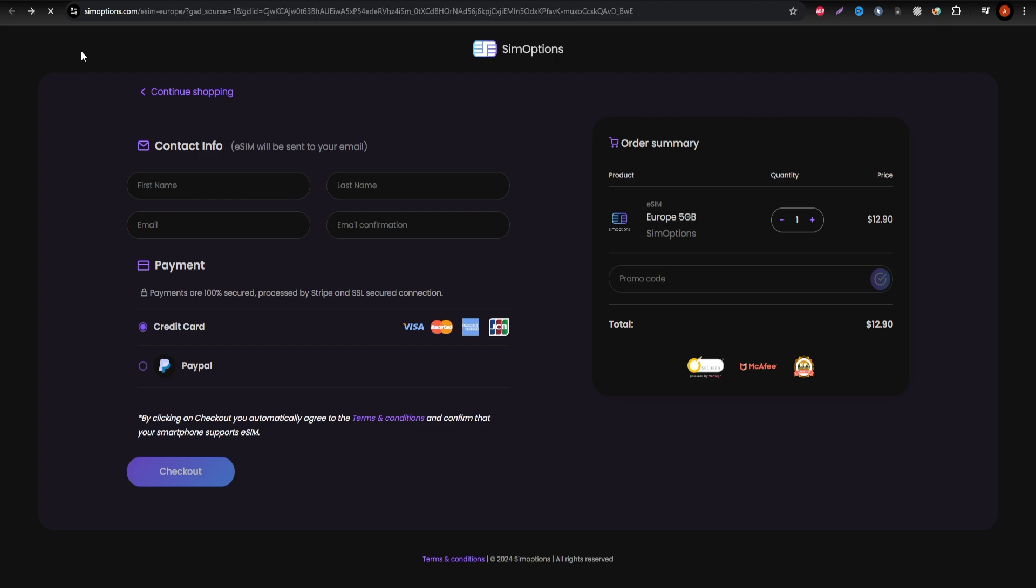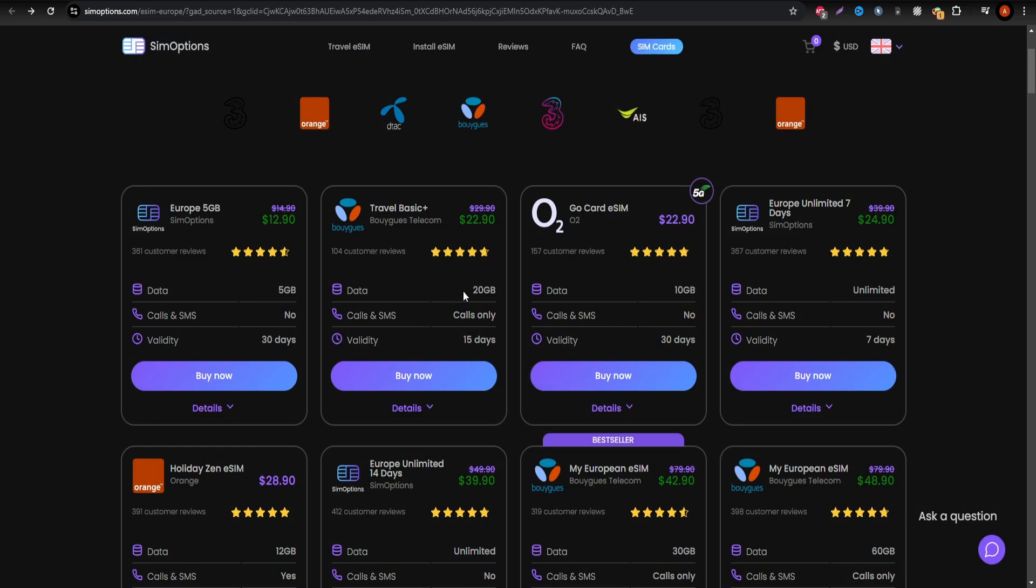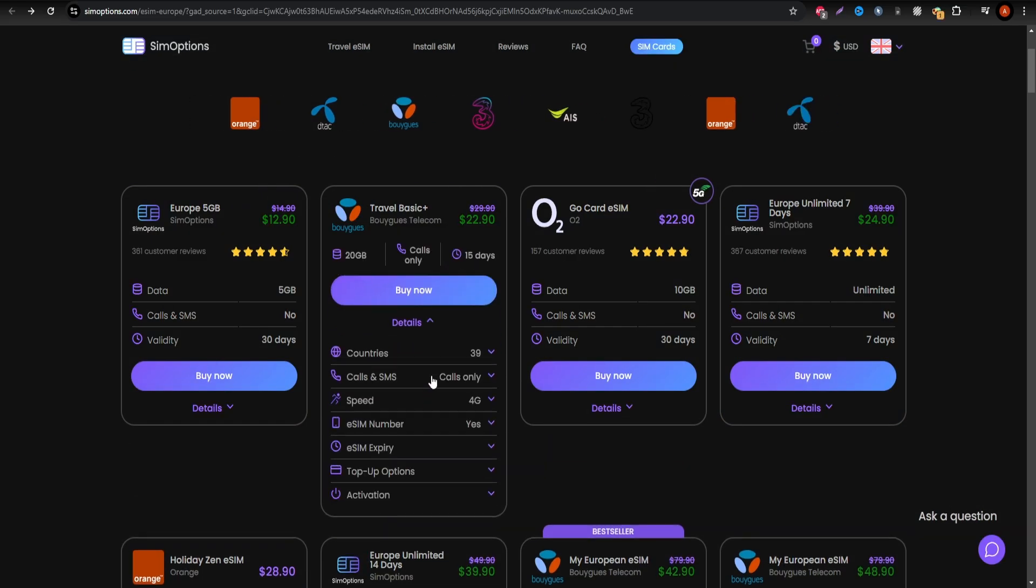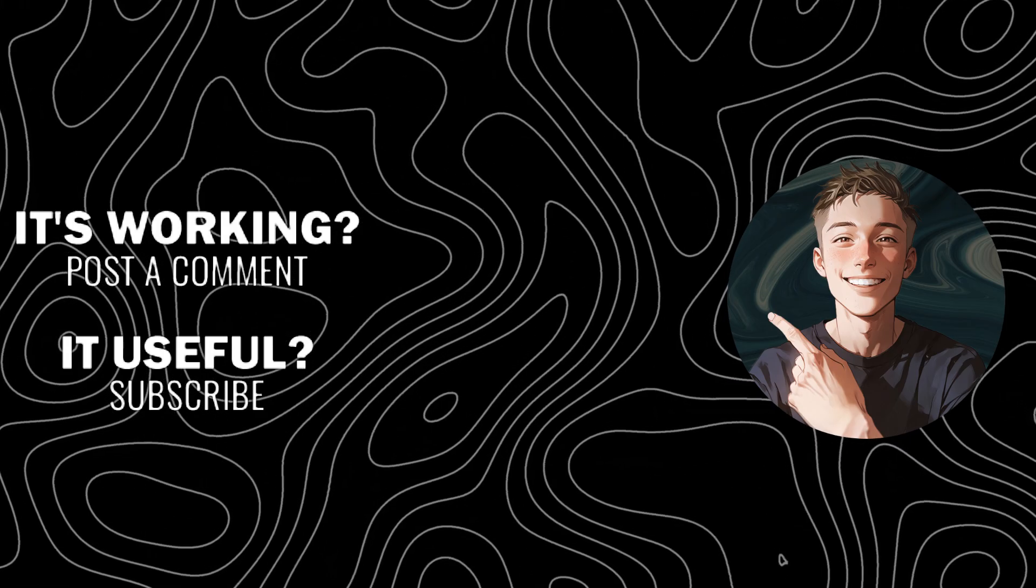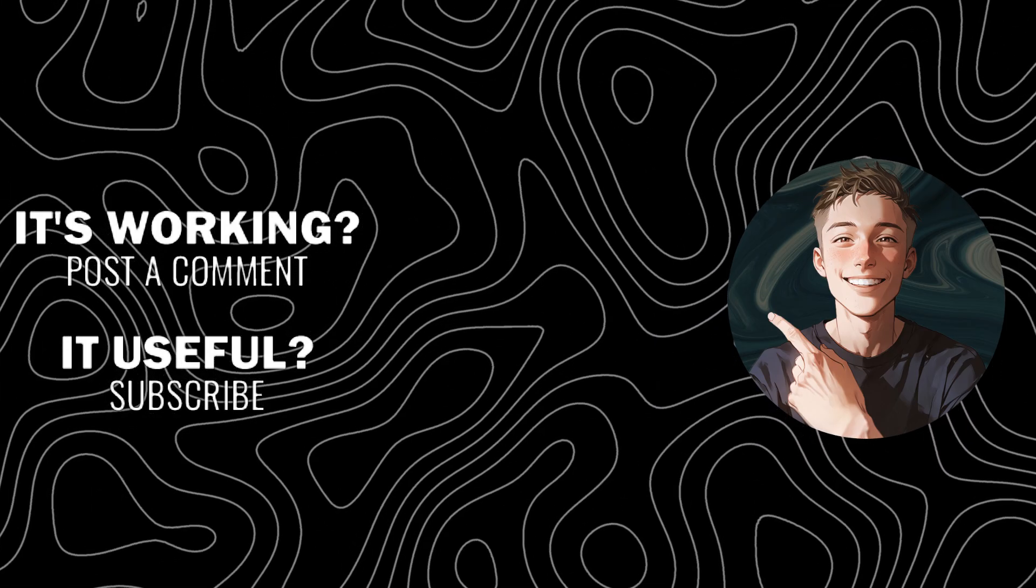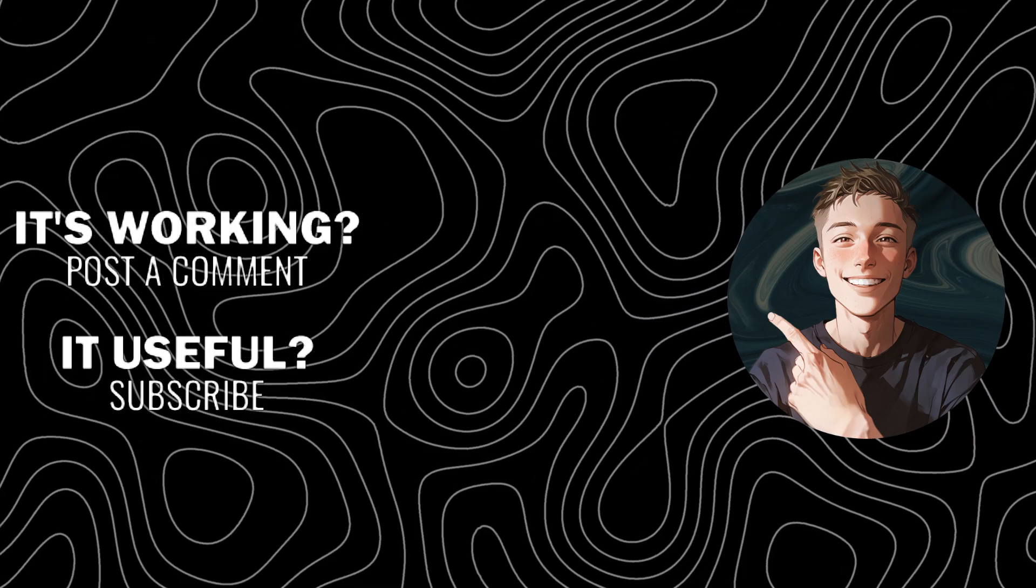Remember to like, subscribe, and turn on notifications to stay updated on our latest travel tech reviews and tutorials.